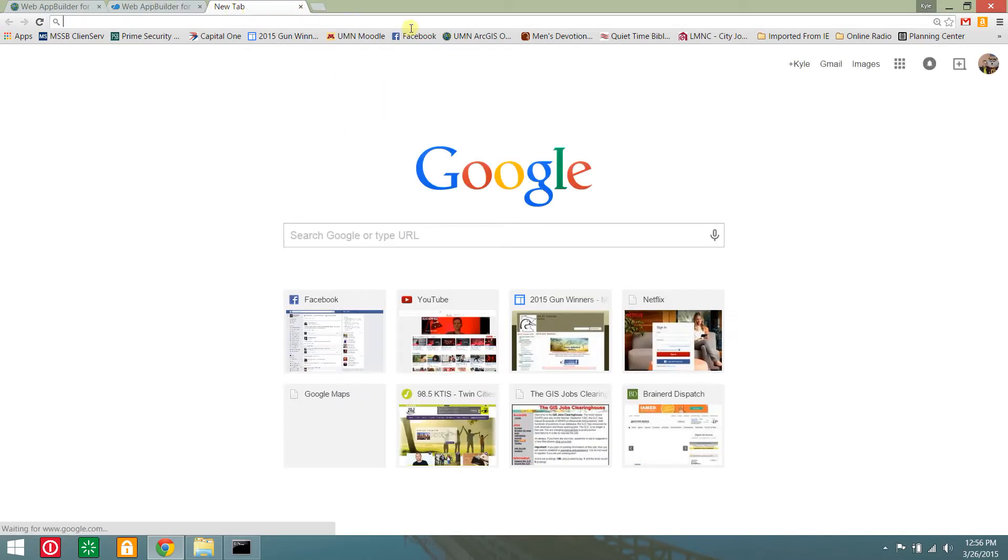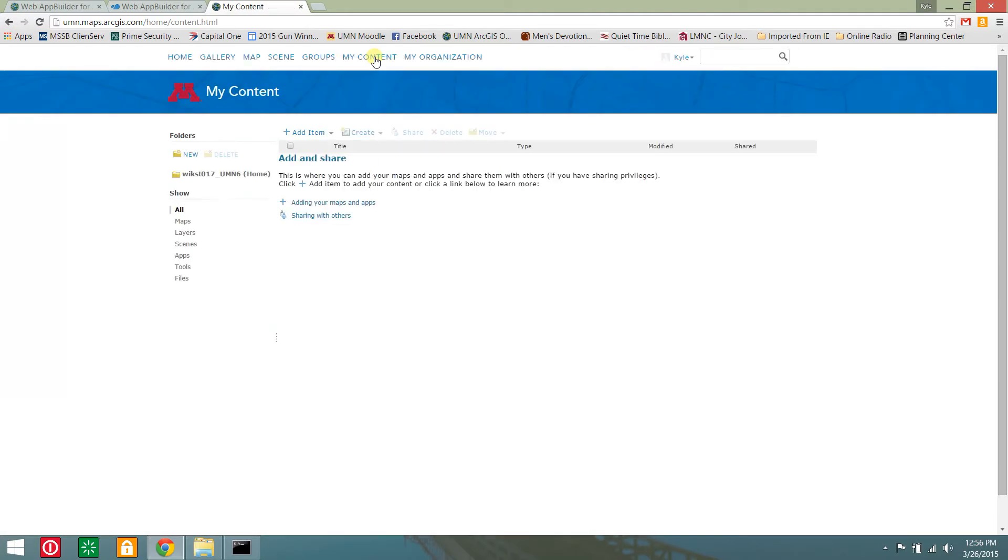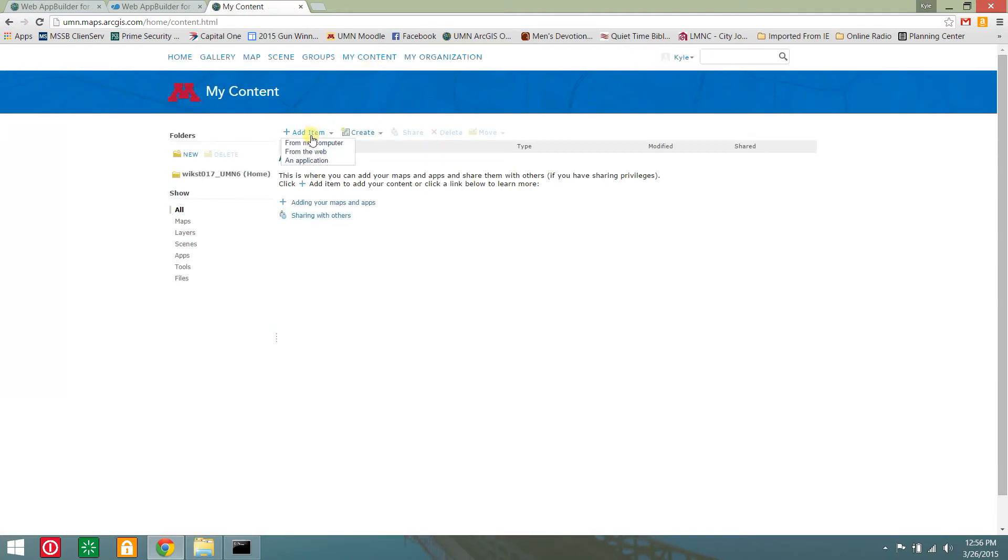To get an app id, open a new browser window or tab, navigate to your ArcGIS online organization. From the my content page, select add item and choose application.